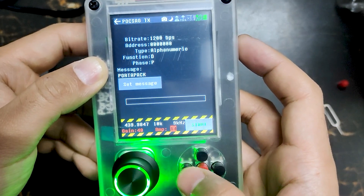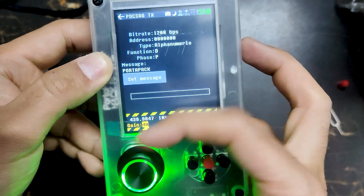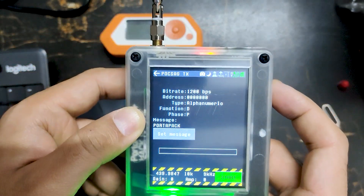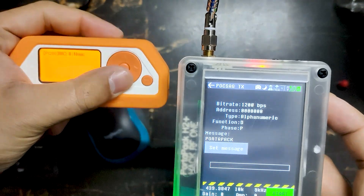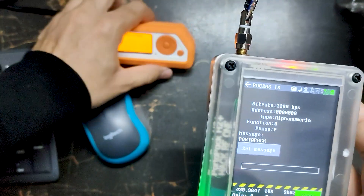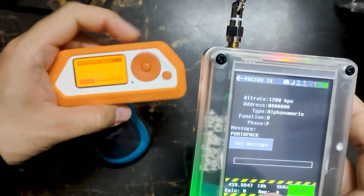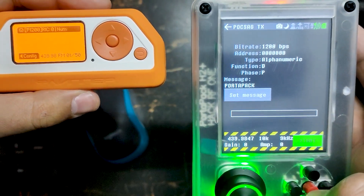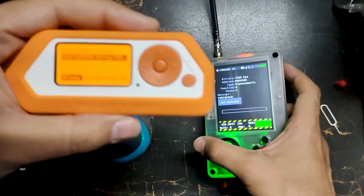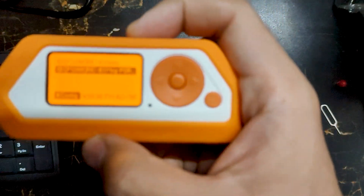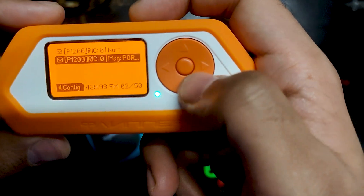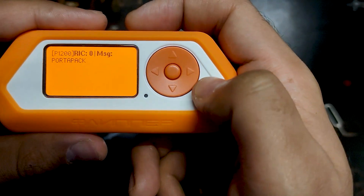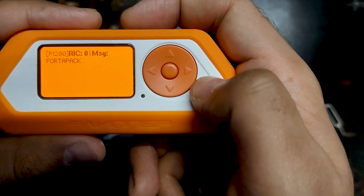Let's decrease the gain and amplification again, then start transmitting. The device is in receiving mode — let's send, and we received another message. This is a POCSAG message from POCSAG. This is how you can use your Flipper Zero device as a pager.